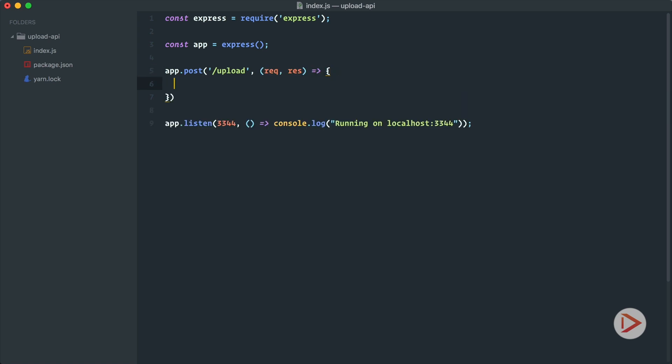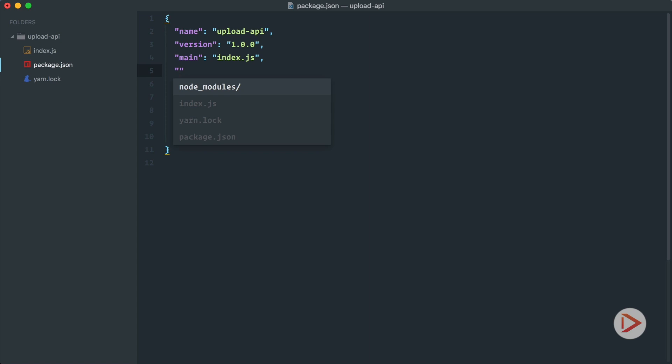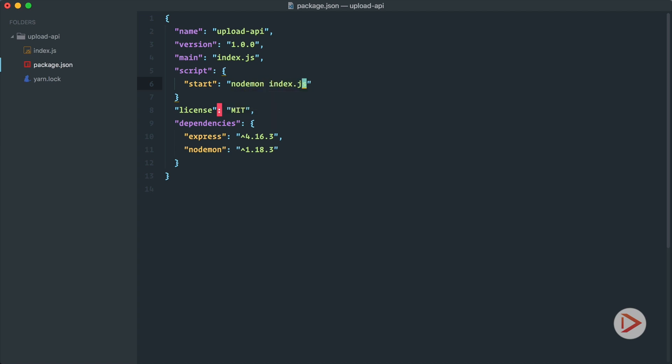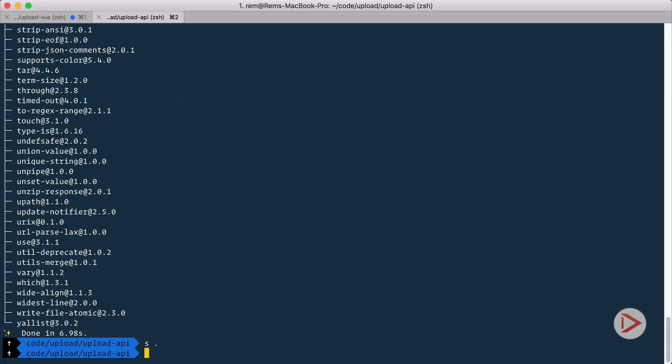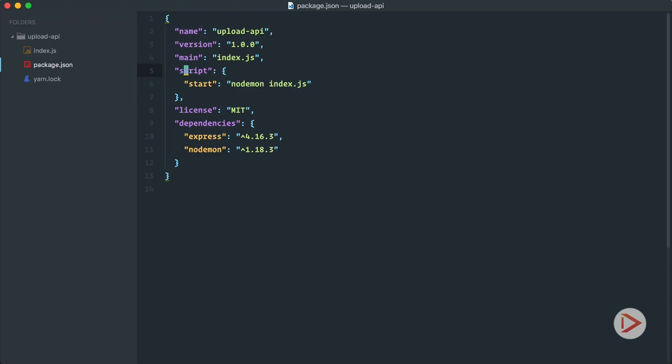Cool, so for now let's just response successfully with JSON with something like cool yeah. To start the server we want to use nodemon, so let's go to package.json here and let's create scripts entry, and here we define the start that will just run nodemon index.js. Cool, so let's go back to terminal and let's run yarn start. Oh I made a typo, so not script but scripts.